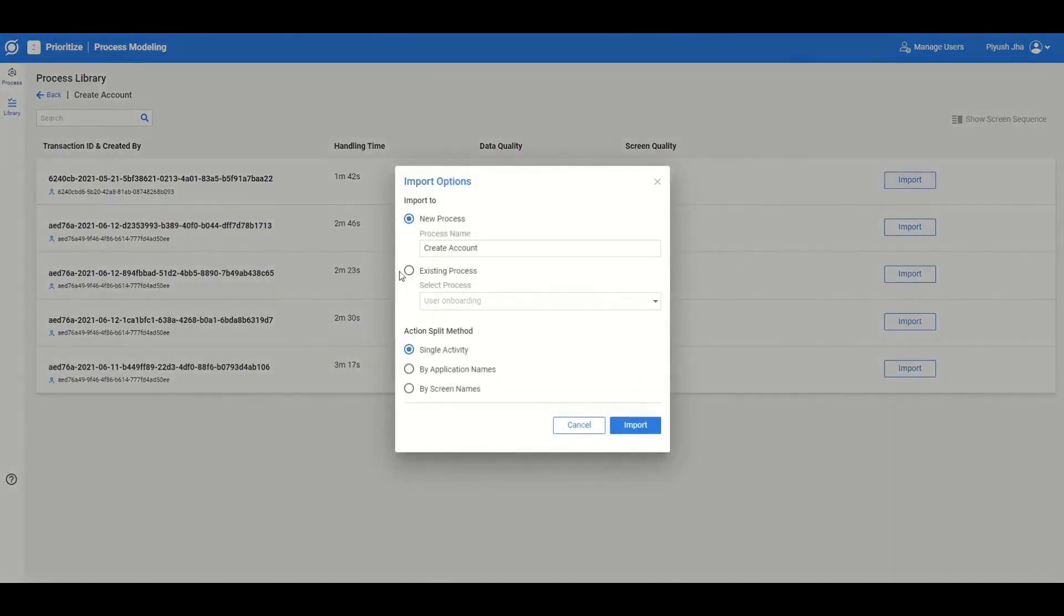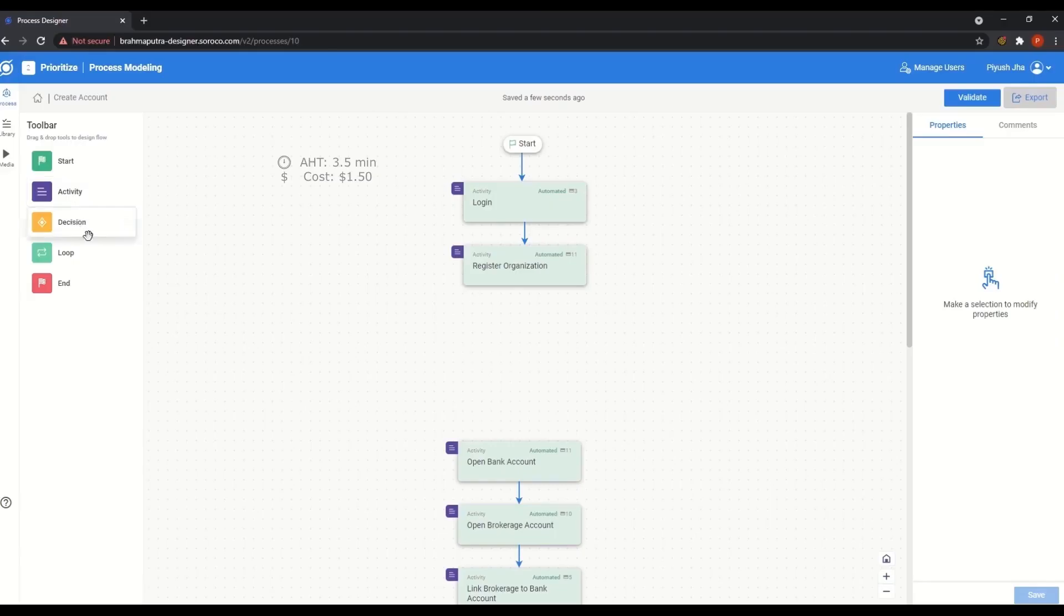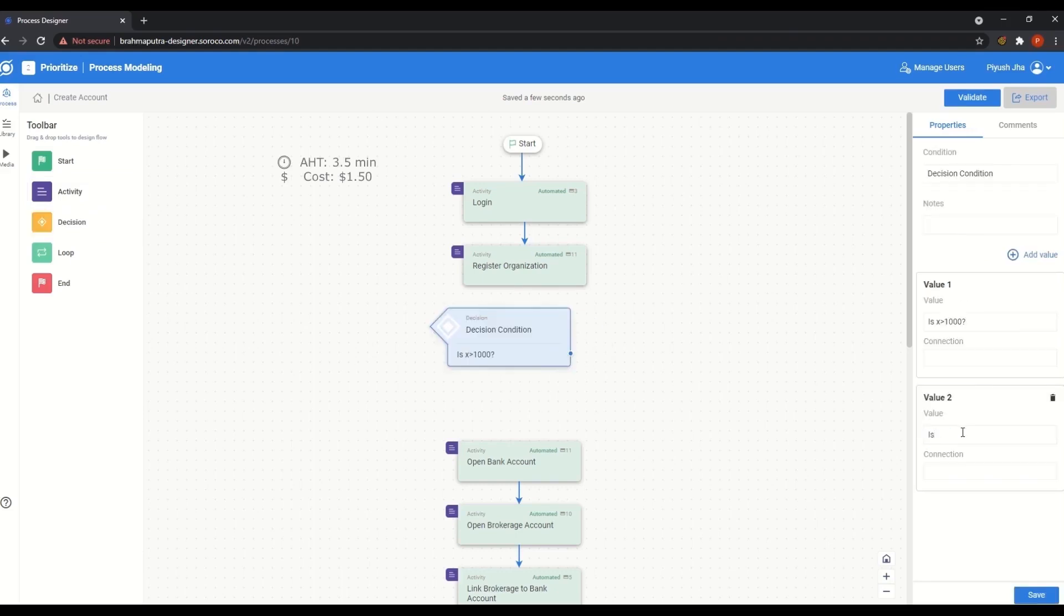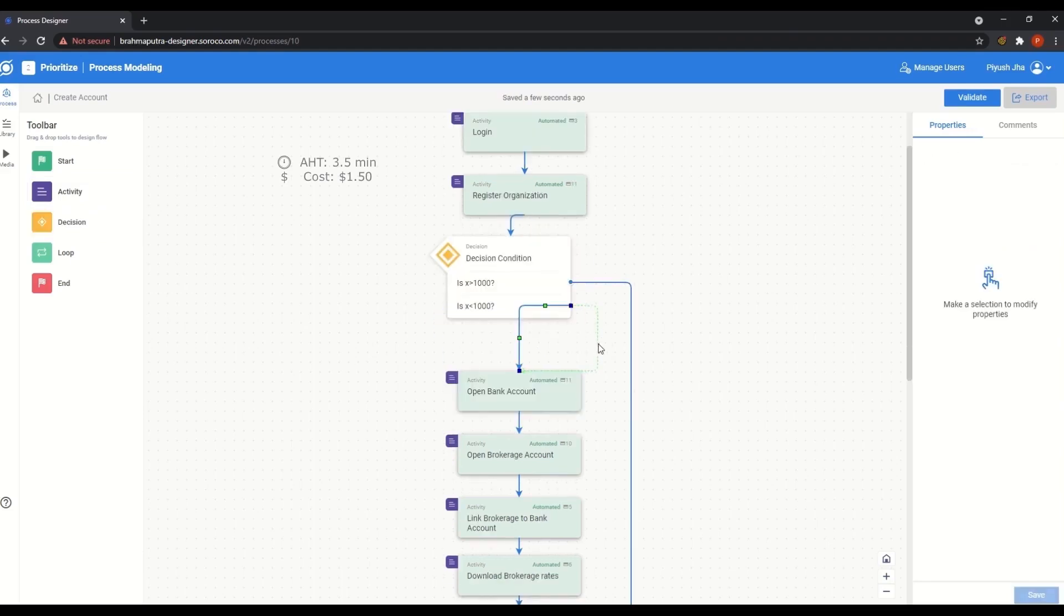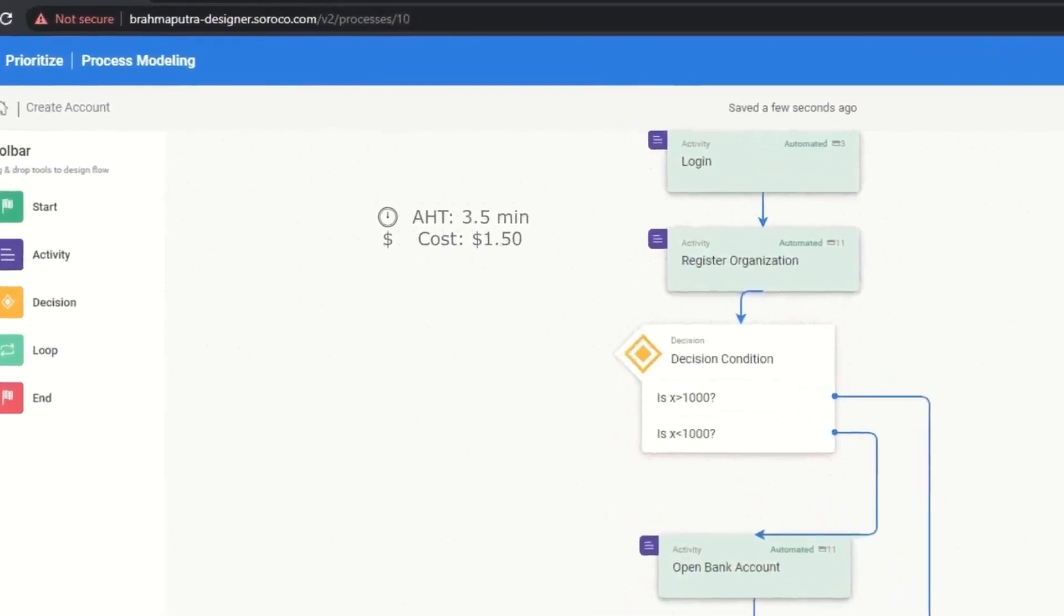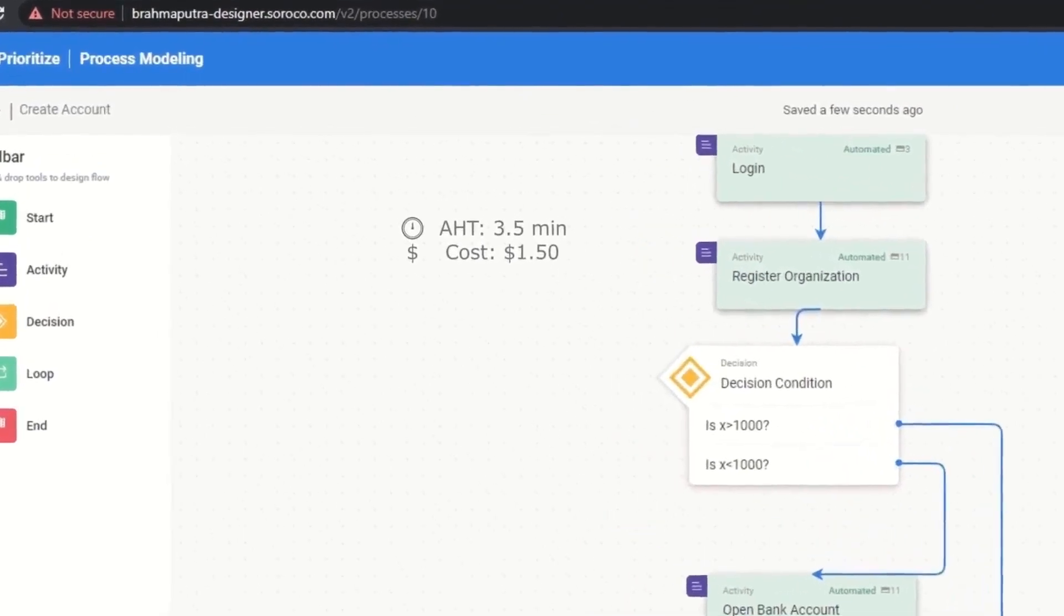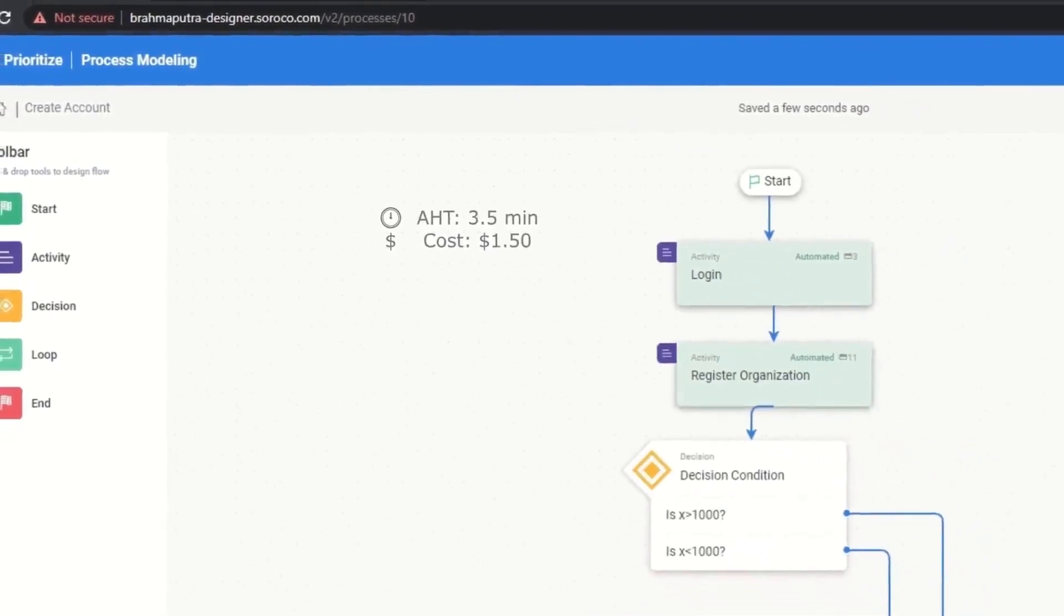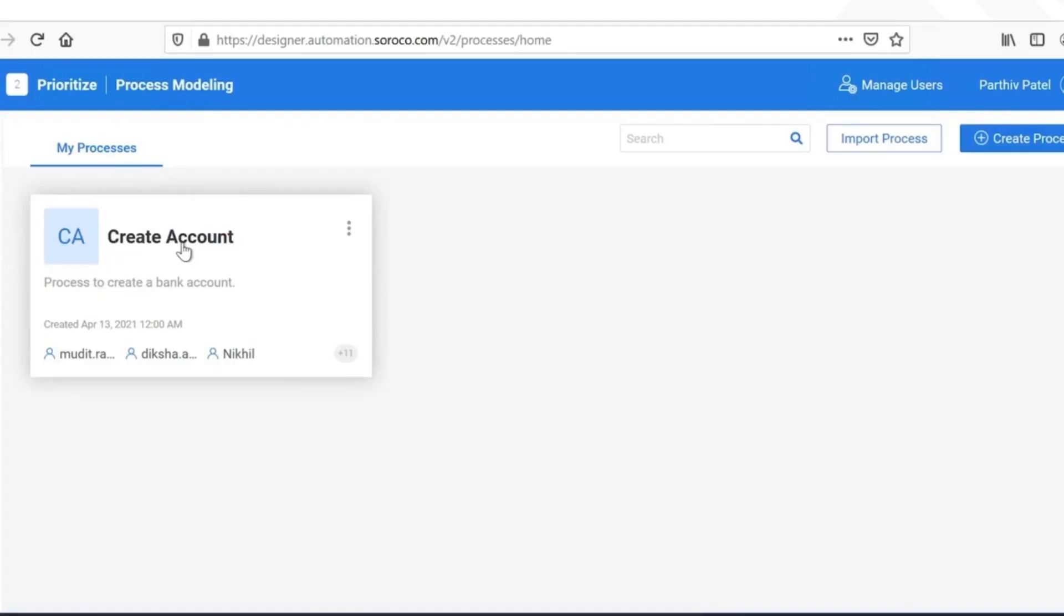With Studio, you can import all the relevant variants of a process that was scouted, which help in modeling your to-be state. You can redesign the model using our state-of-the-art design tools, guided by a live display of productivity metrics.